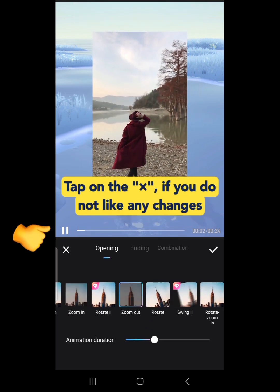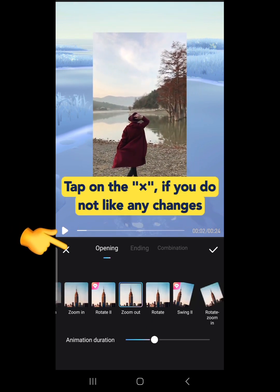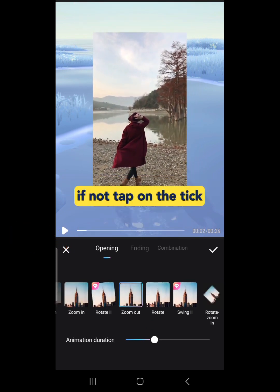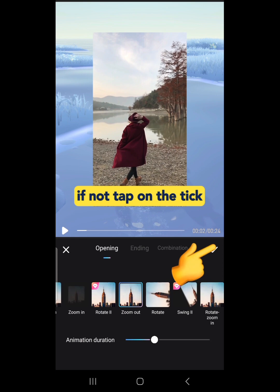You can adjust the animation duration to your liking. Tap on the X if you do not like any changes, or tap on the tick to confirm.